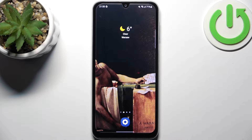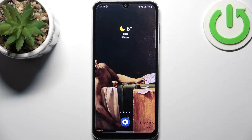Here I have Samsung Galaxy A05s and today I'm going to show you how to enable the TalkBack feature on this device.